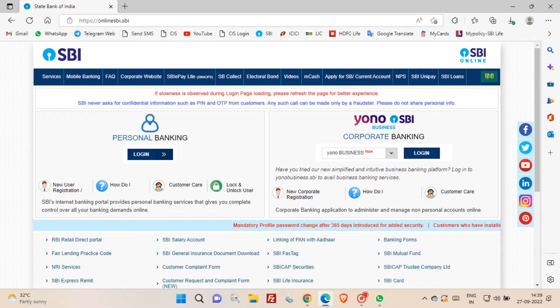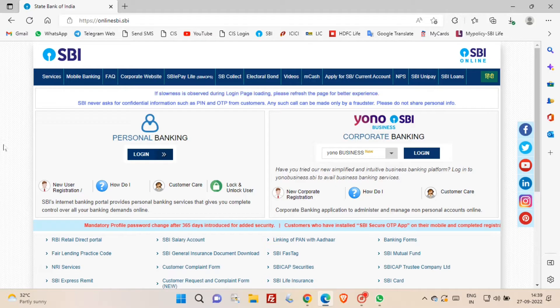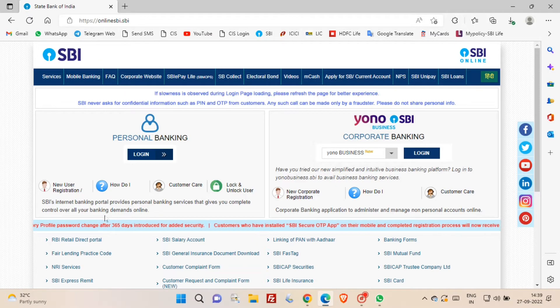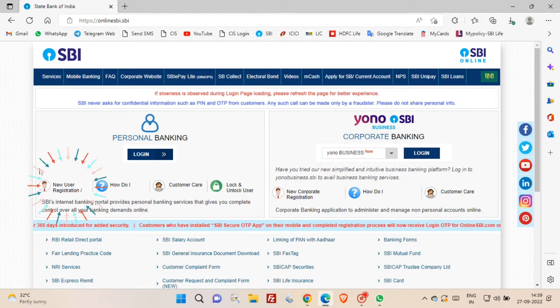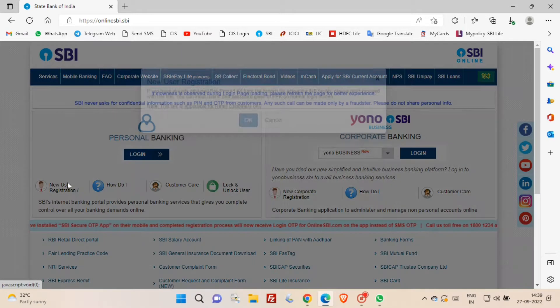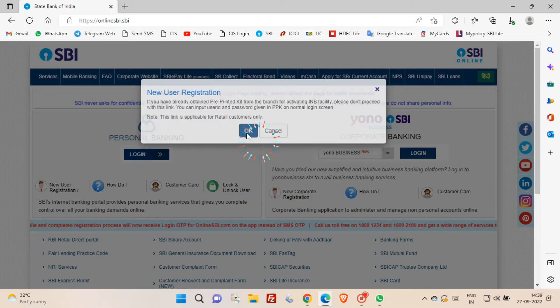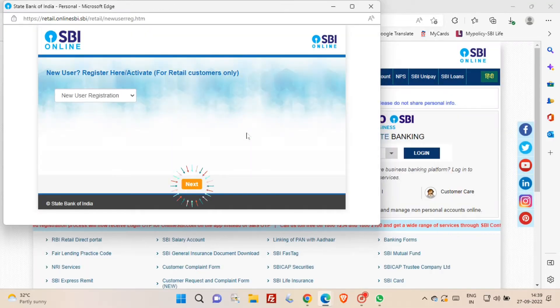Friends, at first you have to open SBI website. To create user ID password for personal banking, you have to click on new user or registration option. Once you click new user or registration, a pop-up window opens. Now click OK, now click next button.